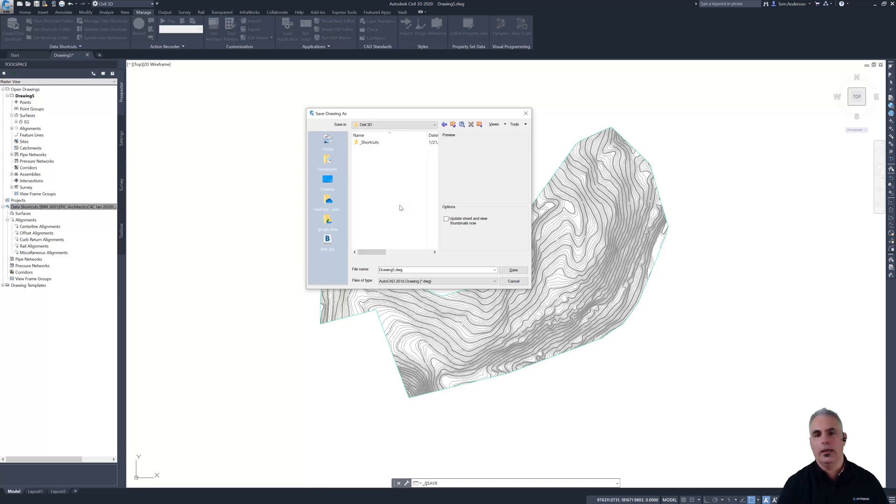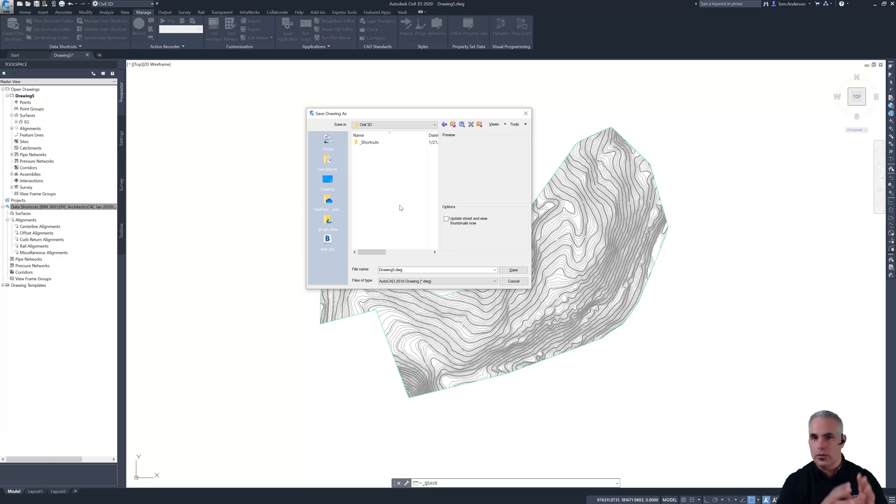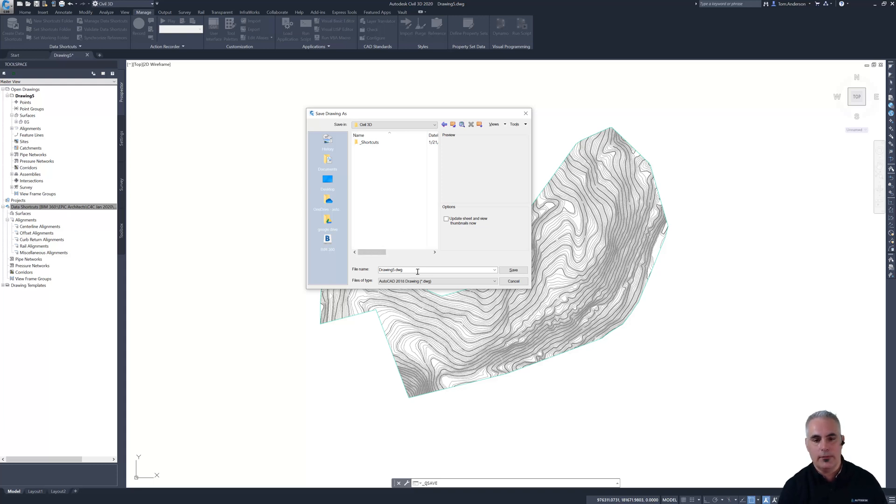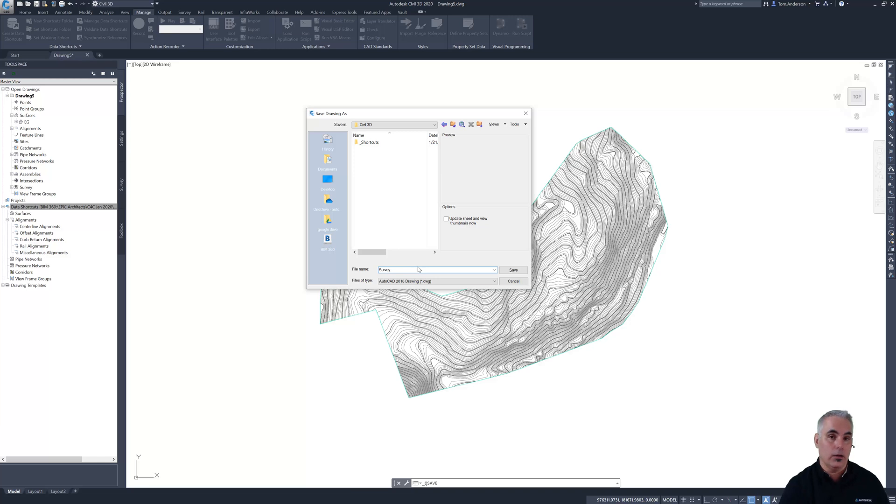And again, I understand that you may have a specific folder structure that you work with. You are totally free to create that and have your project teams use it. I'm going to keep things simple and I'm just going to save this right under the Civil 3D folder and I'll call it survey.